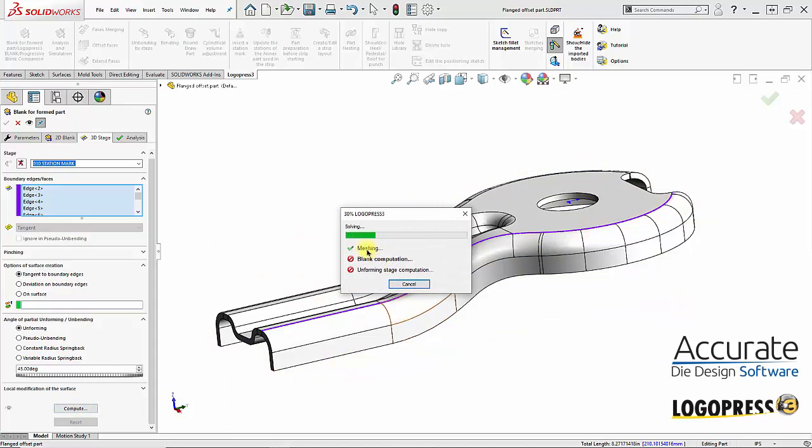It is now meshing the part and then using that mesh it will compute the partially unformed flange beyond the boundary edge.